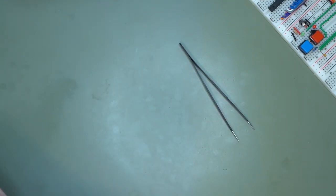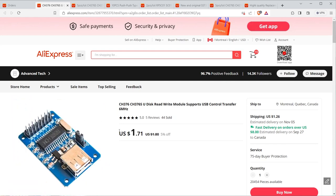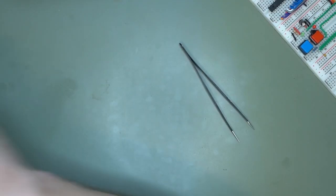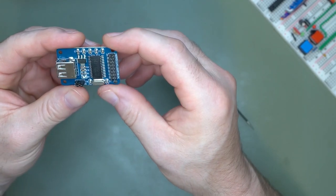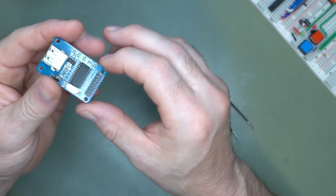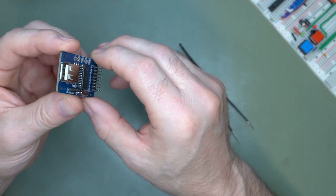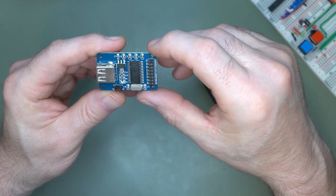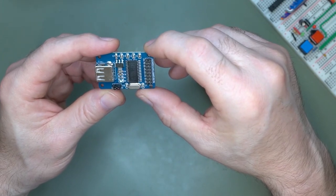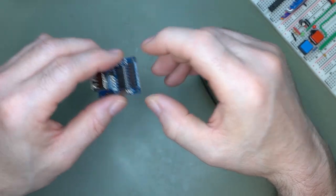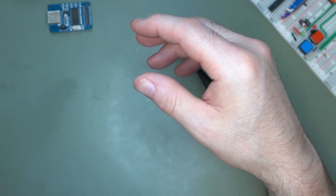Next on the list, this module here. This is a CH376 disk read and write module that supports USB control protocol, transfer up to 6 megahertz. What's important is that it's a parallel input. You have your data lines, read, write, chip select, all the necessary stuff that I can interface directly on the Z80. No SPI, no bit banging. I really don't like the bit banging idea.